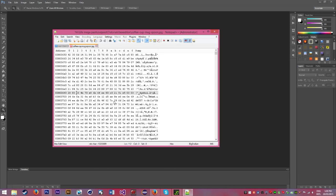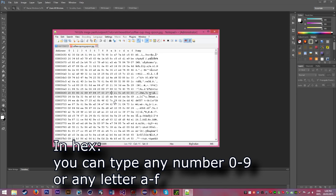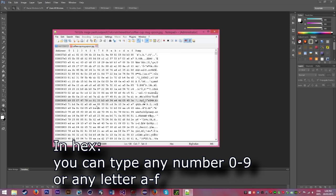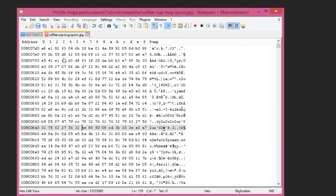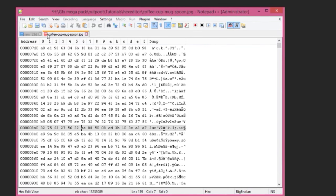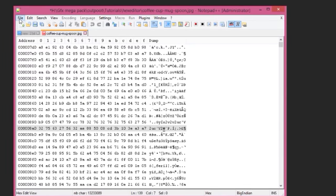In hex, you can start adding in numbers or letters A through F, just like this, smashing the keyboard. Or in the dump, you can just type random text and it should work.